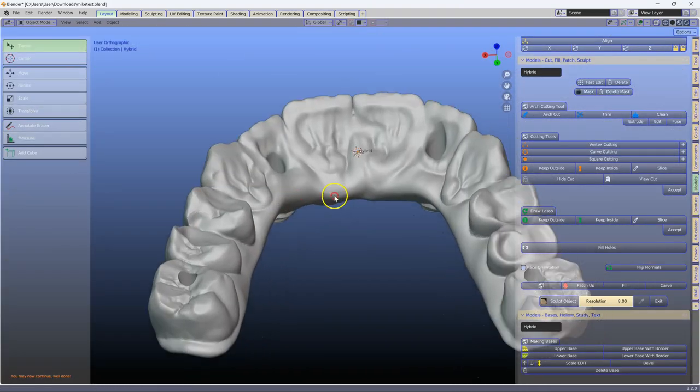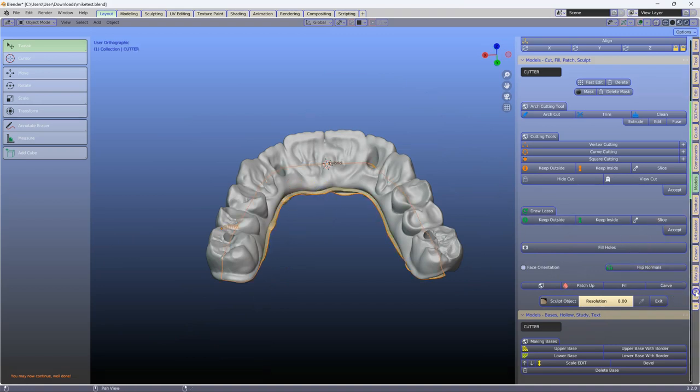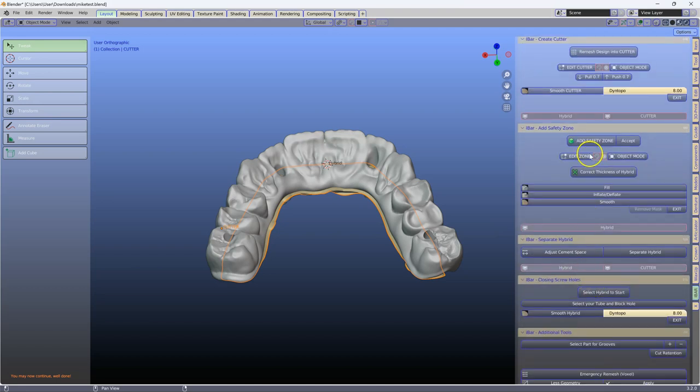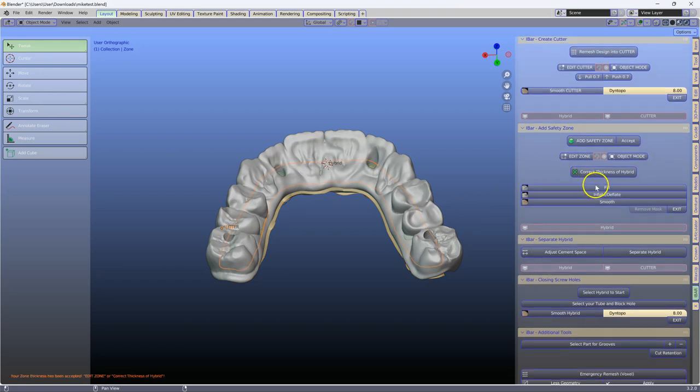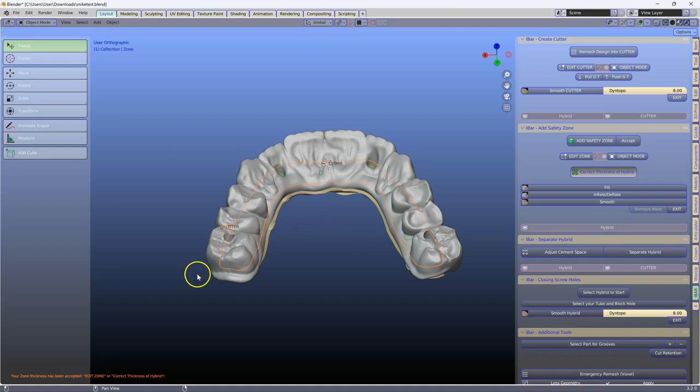Now, I'm going to expose my cutter one more time. We're going to go to the i-bar module, add a safety zone. Then, we're going to accept the safety zone, and we're going to correct the thickness. So here, we've got to correct there, a little bit over here, and this is going to be added to your hybrid.